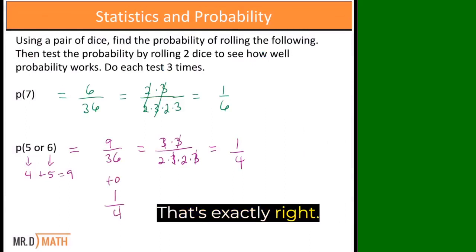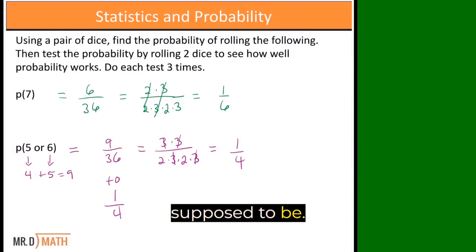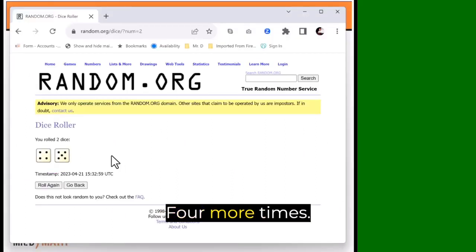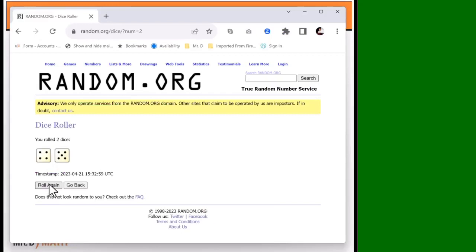That's exactly right. It's plus zero. We're right where we're supposed to be. Okay, let's do it again and see what happens. Four more times.